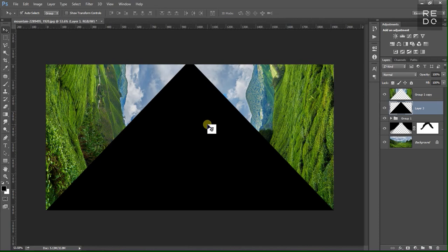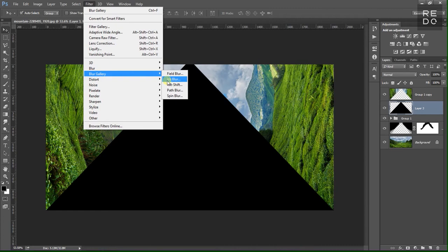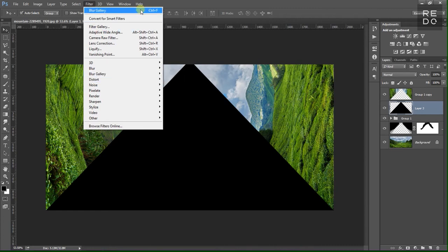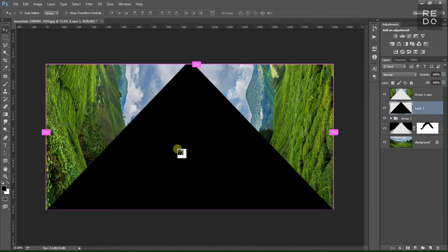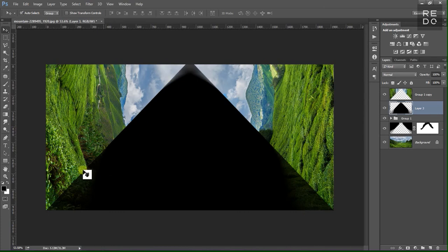If you want to change the filter effect, you can change the effect of the filter. You can change the value of the filter as needed.